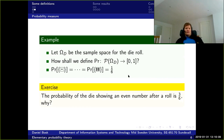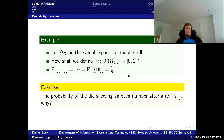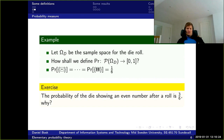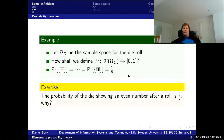Now here's another exercise: the probability of a die showing an even number after a roll is three sixths. Think about why that is the case — take some time to think about it.